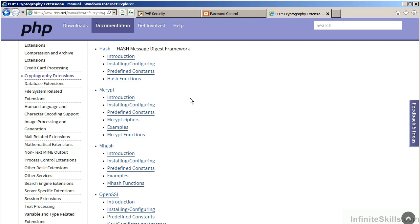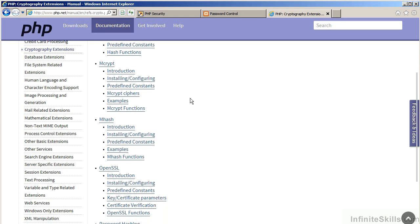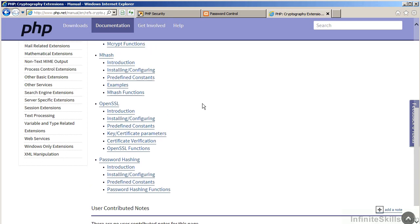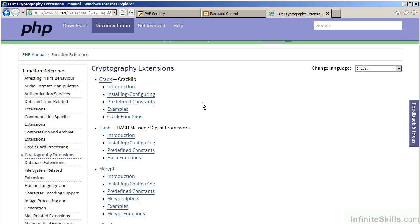Hash, on the other hand, is now considered a standard extension and should be available in the majority of PHP installations. We also have password hashing which is very new and will potentially take the place of hash. There's also a couple others such as mHash and OpenSSL which will not be considered in this lesson. Finally, there's a library called crack which is used for testing the strength of passwords.